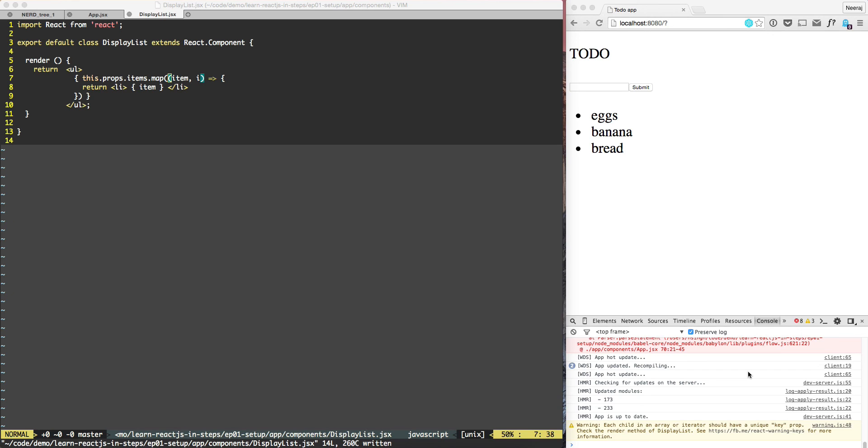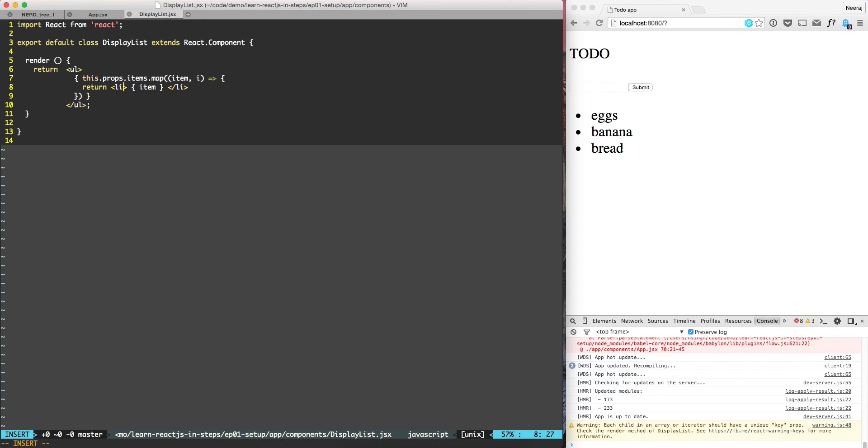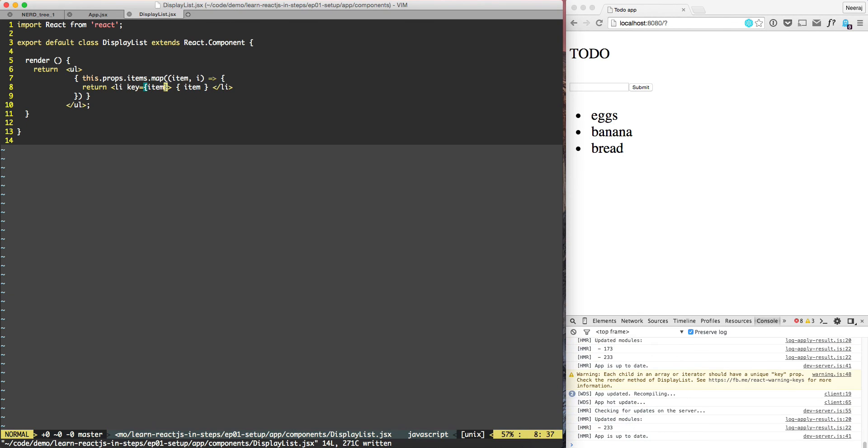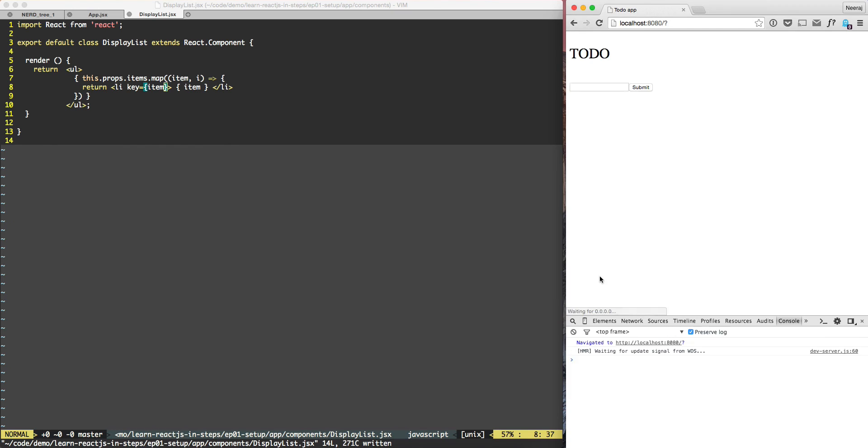We need to provide key to li. So in this case all we can do is go to li, put key - we are passing the key attribute as item name itself. Let's do a refresh, we'll do eggs, bread, banana, and now we don't see any warning.